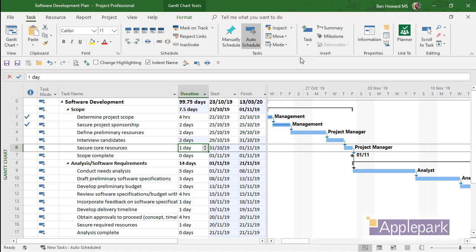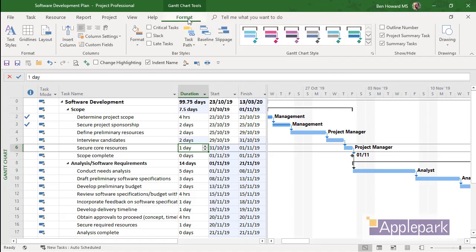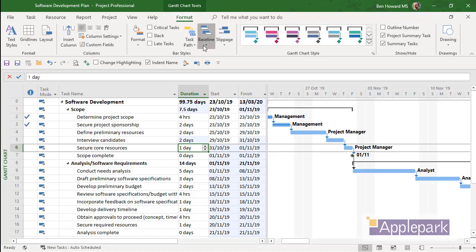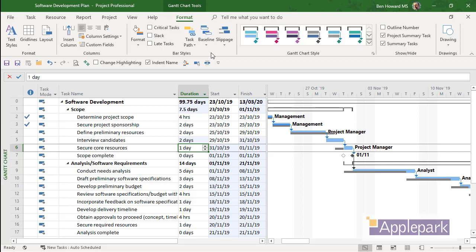And of course it's changed the successor tasks based upon the dependencies. We can see that change because we can click on Format Baseline and have a look at the original baseline or have a look at the baseline we're currently tracking to.